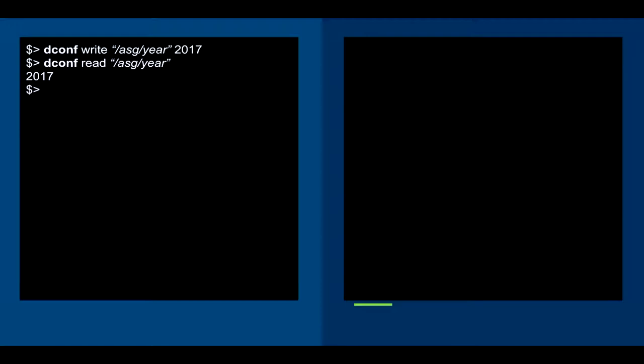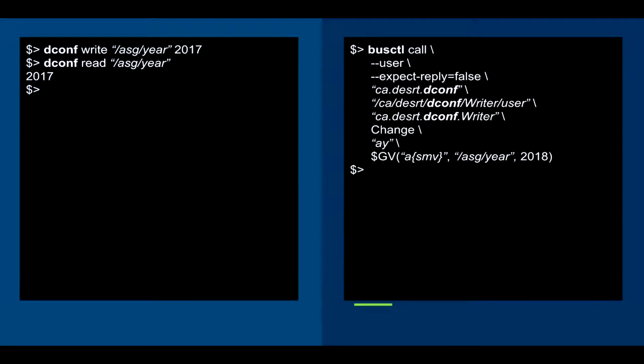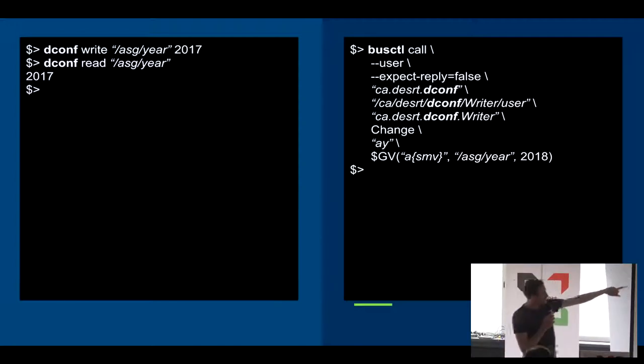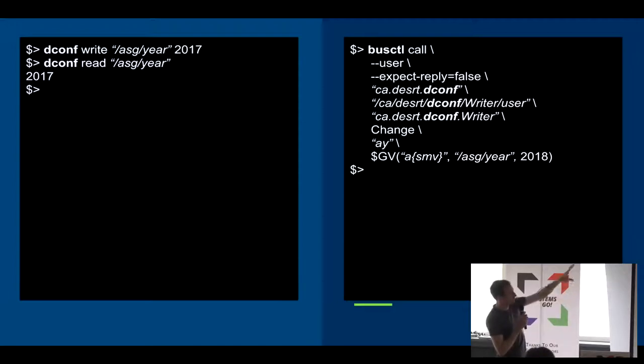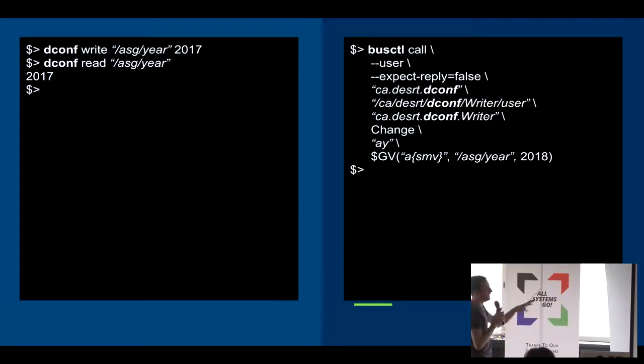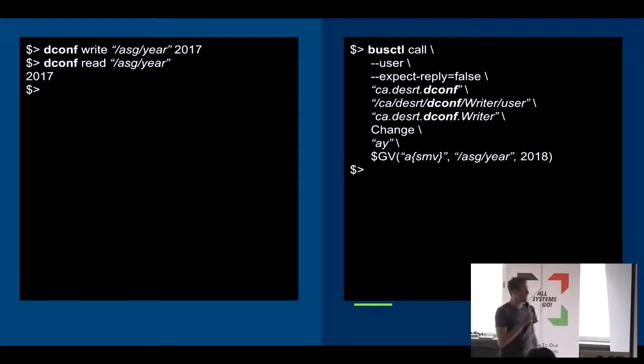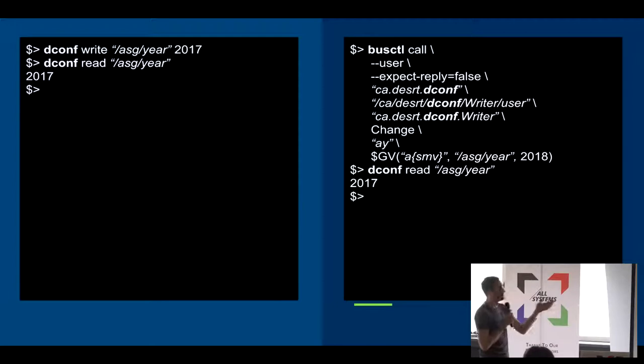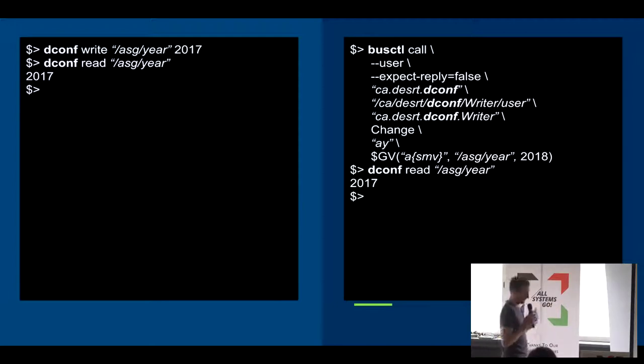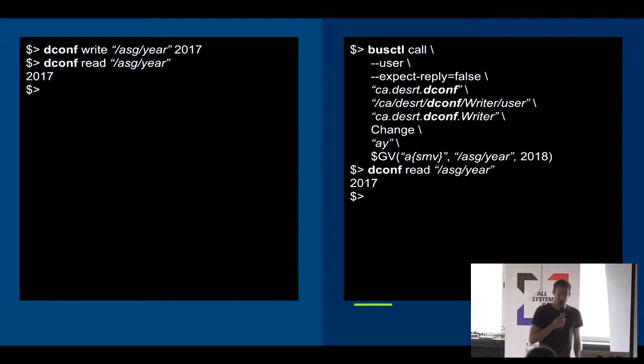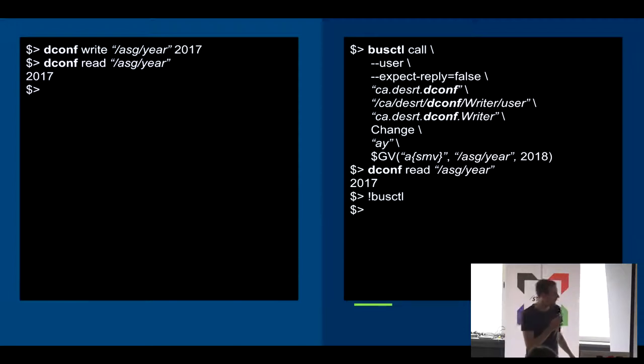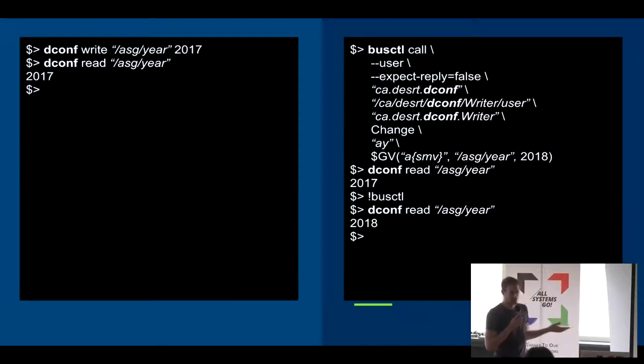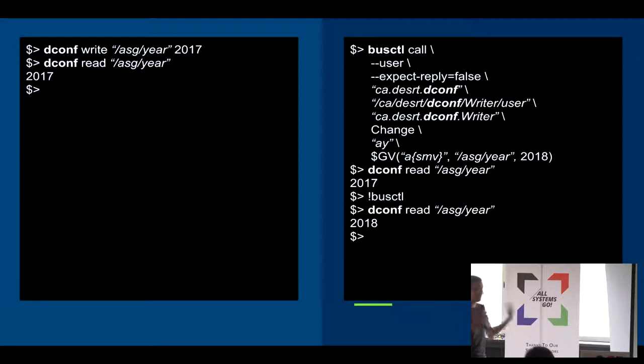Now fast forward one year. We, of course, want to update that variable to 2018. But this time, we want to use the underlying bus call. D-Conf underneath uses for writes a bus call to the D-Conf service. And here we have an example where we use the command line tool to do the same thing. We call a function called change on D-Conf. Most of the upper part can be ignored. And as you see in the last line, we set the variable ASG from the year to 2018. And to verify that, we try to read it with the older one. And we notice it wasn't updated. We don't know why. Everything, if we look into it, everything works. So we just try again. So we do the same command again with a busctl call, and we try to read it again. And suddenly, the value appears. So if you try to reproduce it in a command line, it's very easy to reproduce.